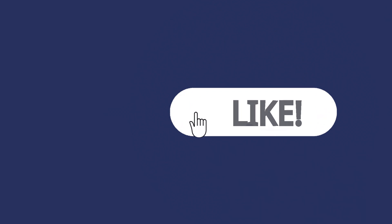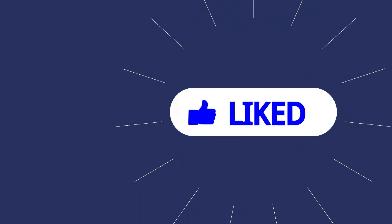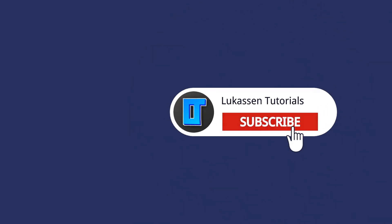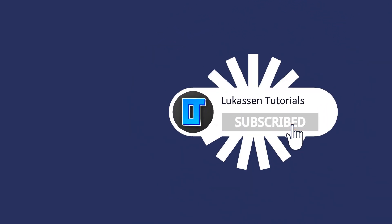If you found this video helpful, let me know by leaving a like or subscribing to my channel for more tutorials about cryptocurrencies.